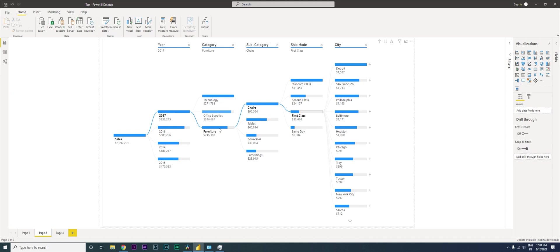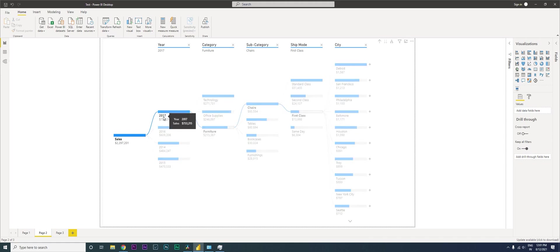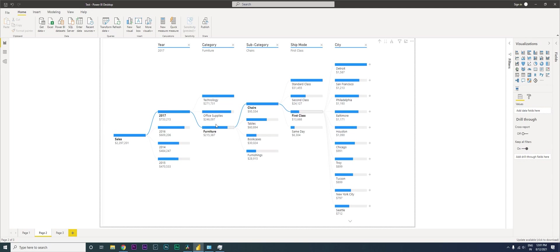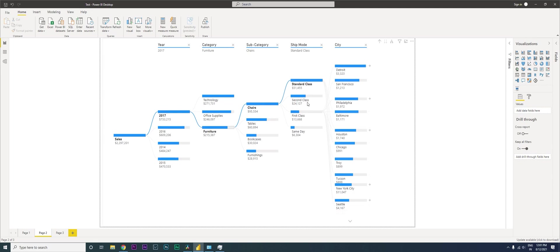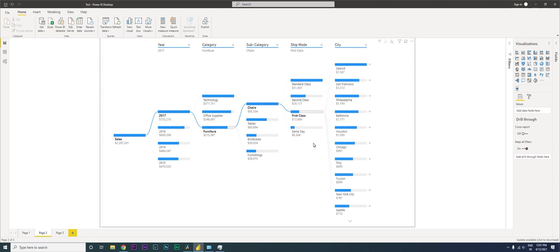Then I have broken down by categories. When I click on 2017 here, it tells me which category has the highest number of sales. Then I have my subcategory, my shipping mode showing what people prefer most - standard, second class, first class, etc. Then I have the breakdown of the city. You can play around with it.